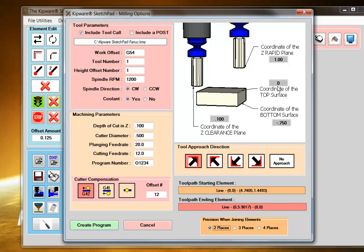The parameters include the top surface of the part, the coordinate of the bottom surface of the part, and a coordinate of a clearance plane that's closer to the part.